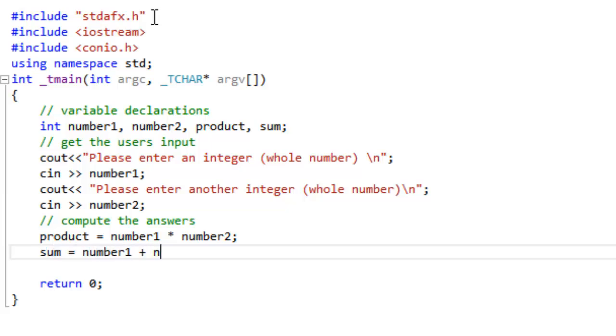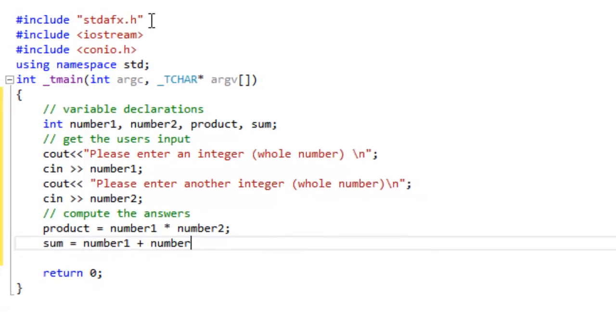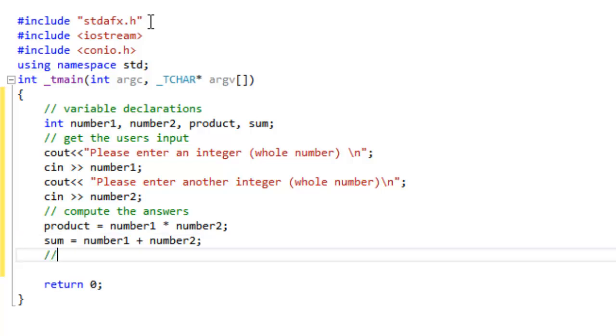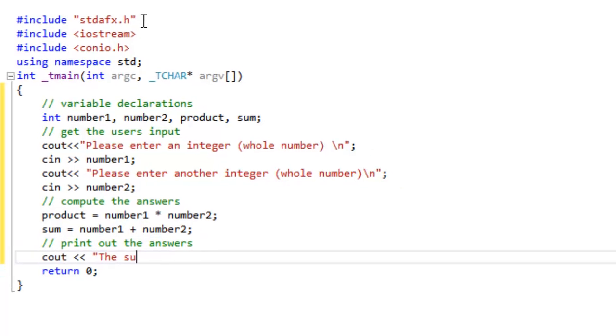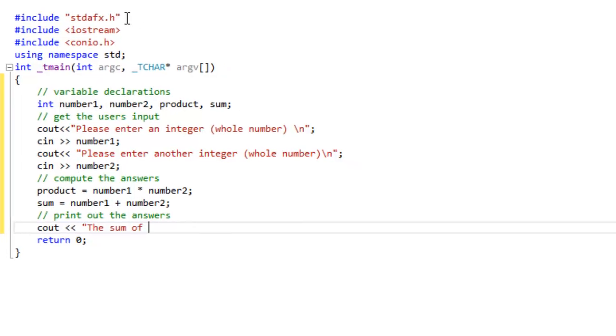Also notice that when you take in input you don't need to do anything to tell the compiler what kind of variable you want to put the data in. The cin command can see what kind of variable is to the right of the sign and will convert the data to the proper type, if possible.